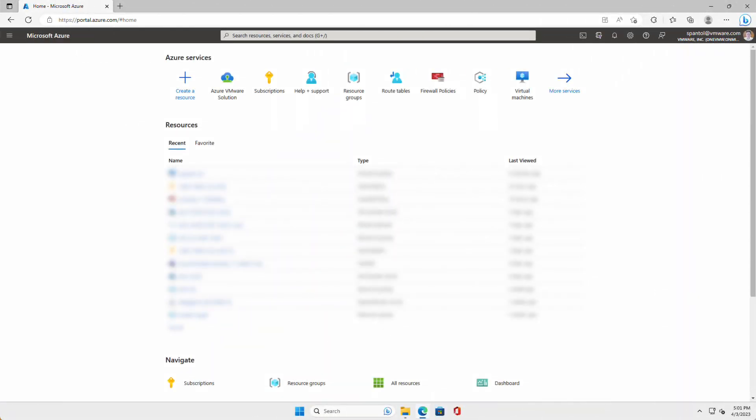In this demo, we'll deploy an Azure VMware Solution private cloud, log into the vSphere client to validate our SDDC components were deployed successfully, and configure ExpressRoute Global Reach to establish connectivity between our on-premises data center and our AVS private cloud.